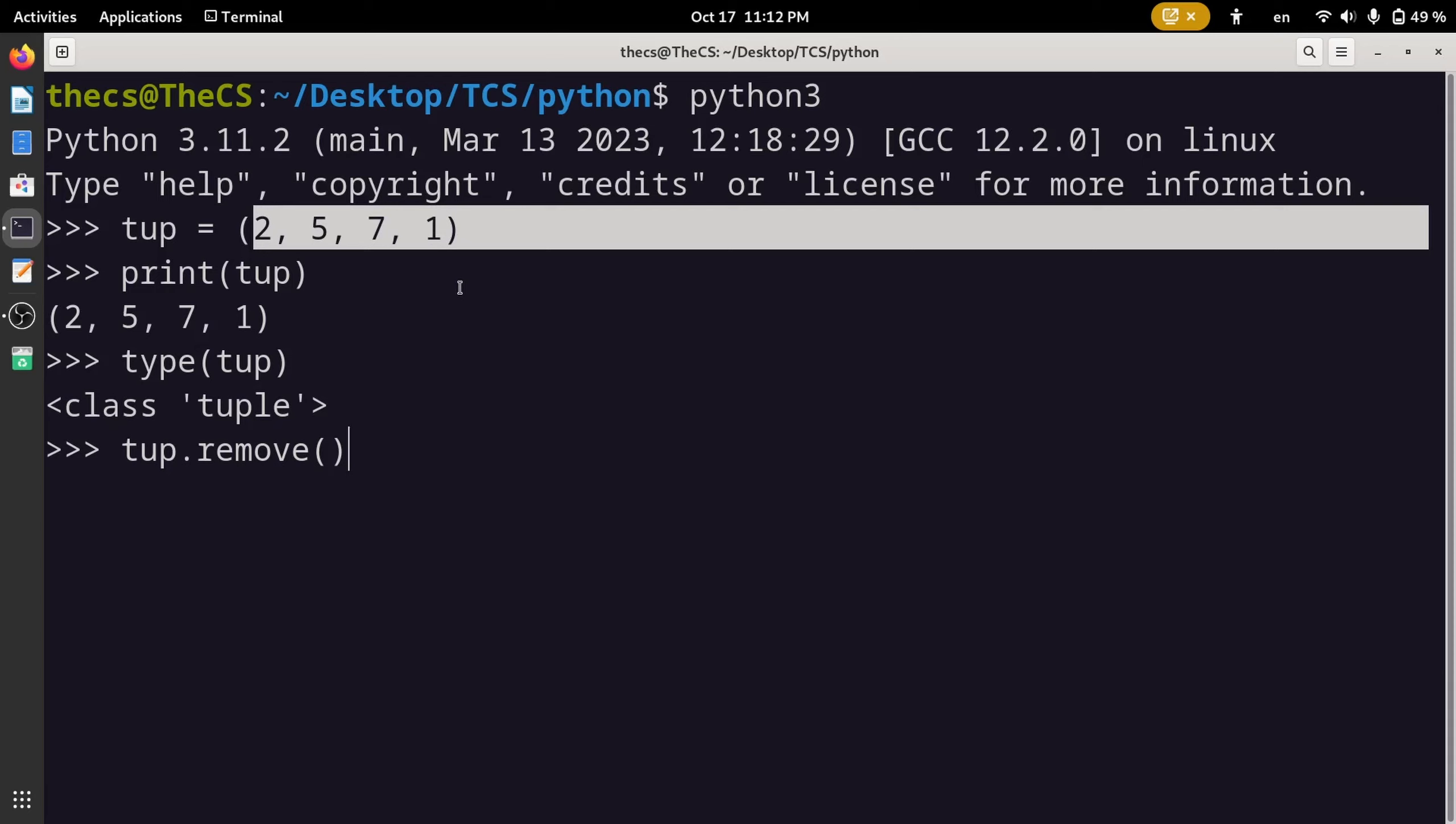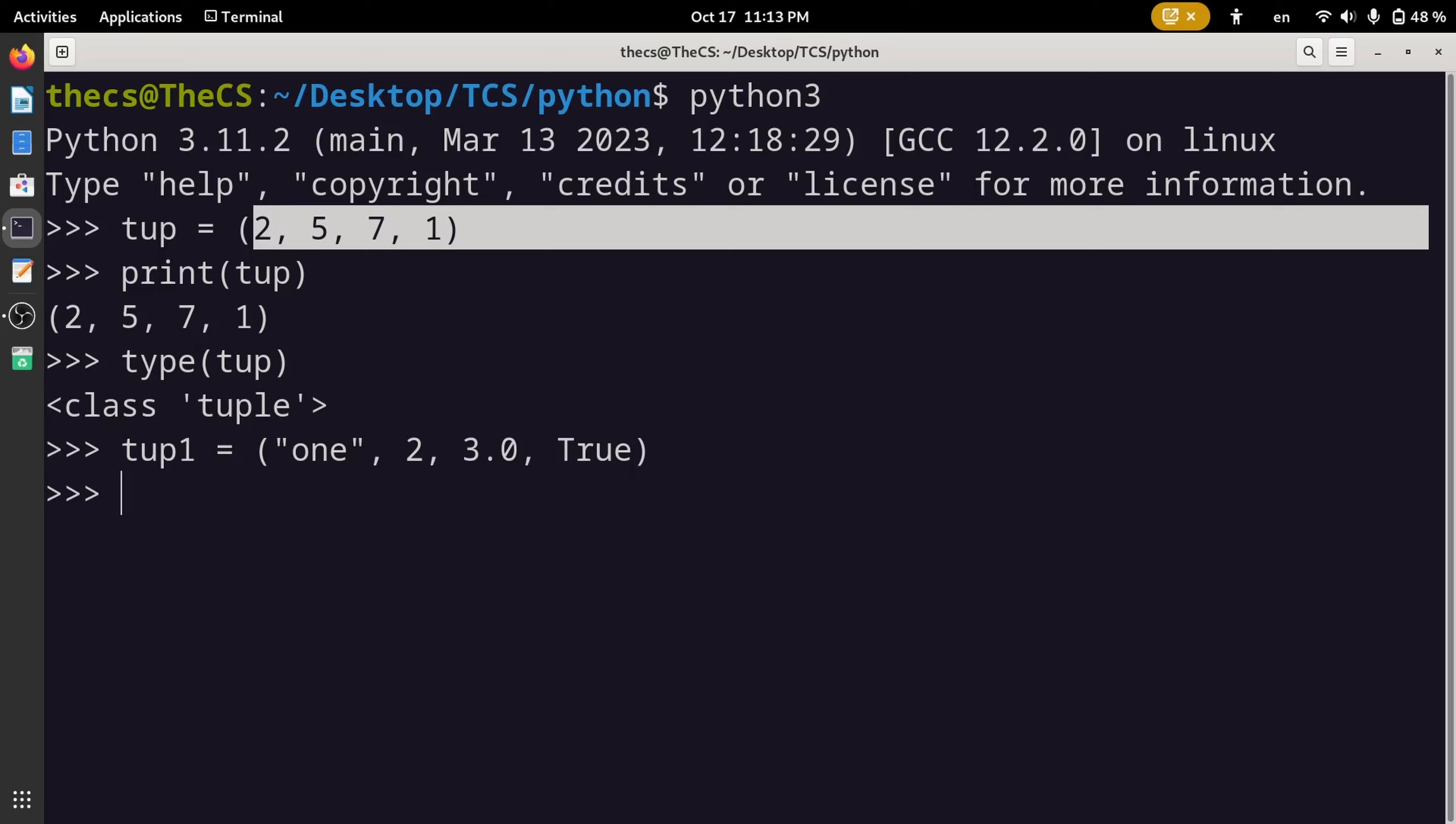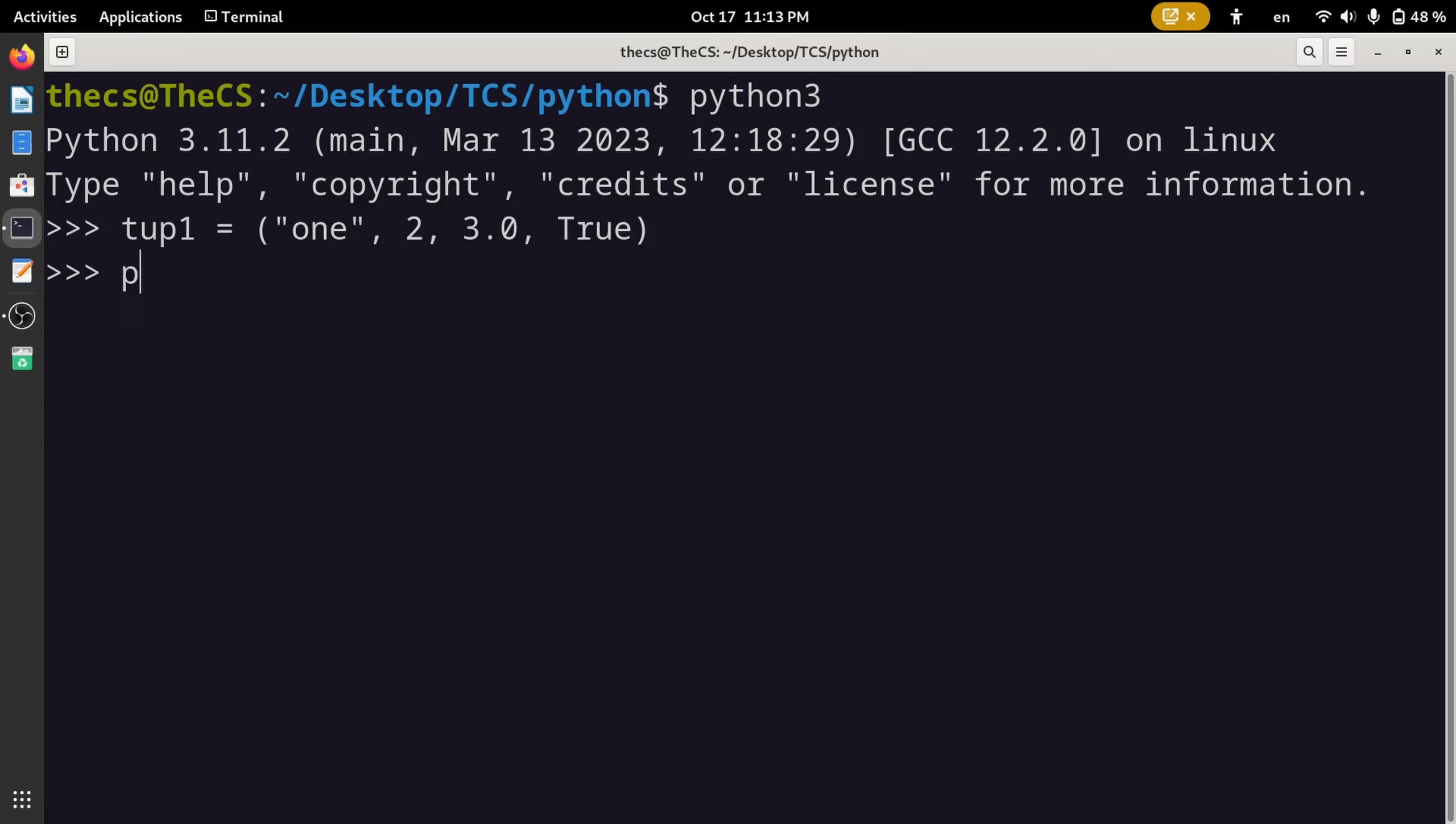Let's have a tuple with an integer, float, and string. If you wish, you can add a boolean type as well. Let's add a boolean type. Let's print this tuple and check the type of this tuple as well.